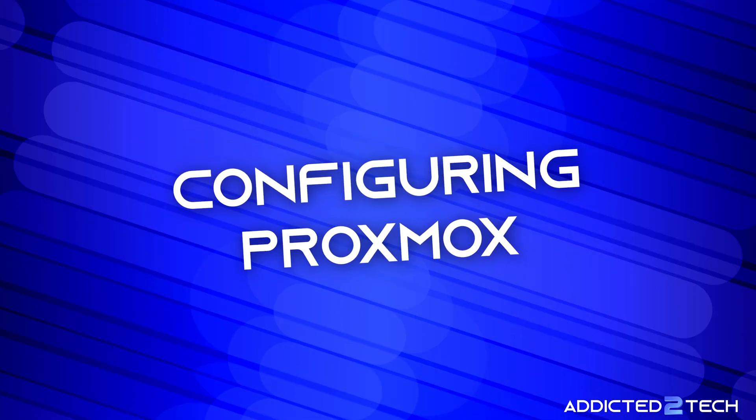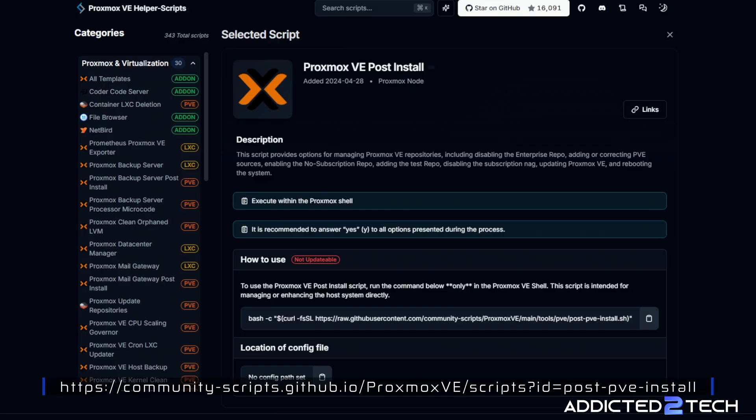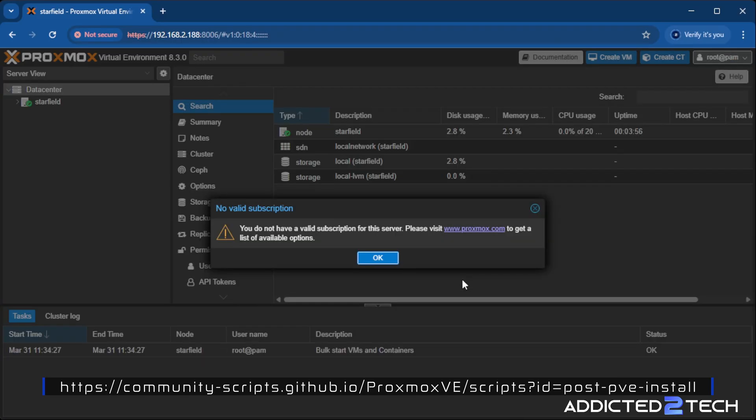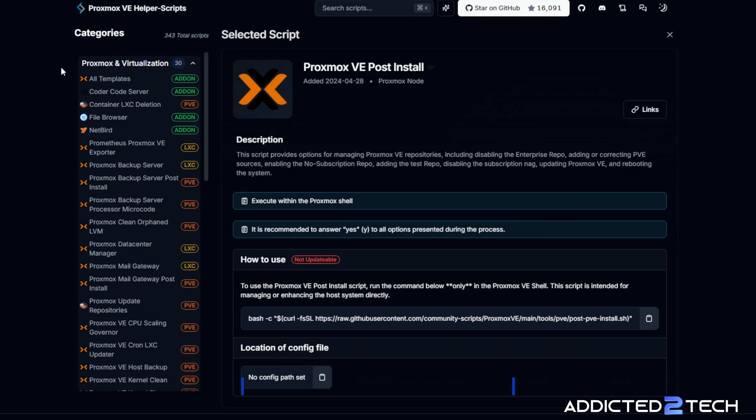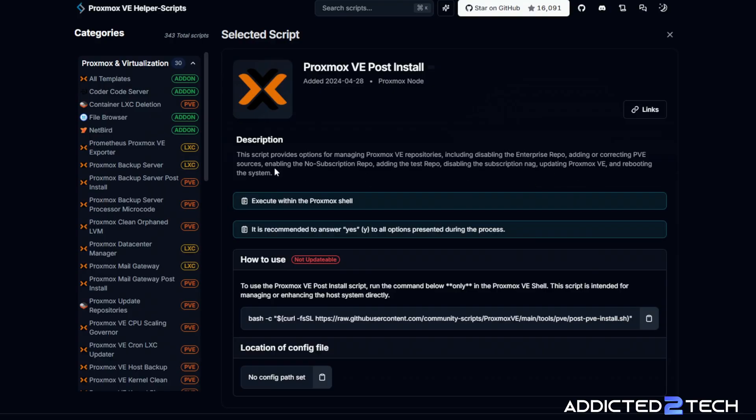In this episode, I'm going to show you how to use the Proxmox VE helper scripts. This will just remove the nagware. Basically, when you log into Proxmox, you'll get prompted that you don't have a subscription, which is kind of irritating if you're just using it for personal use and not for production or in a business. On Proxmox VE helper scripts, we're going to run this bash script. This script provides options for managing Proxmox VE repositories, including disabling the enterprise repo, adding or correcting PVE sources, enabling the no subscription repo, adding the test repo, and disabling the subscription nag. That's the big thing for us. It also updates Proxmox VE and reboots the system.